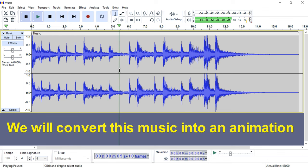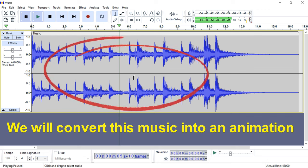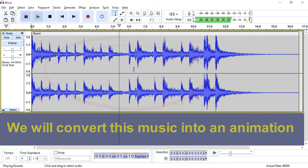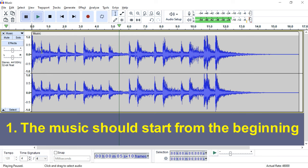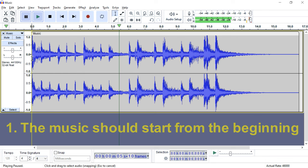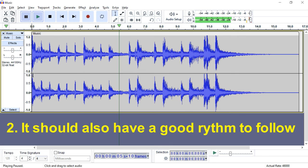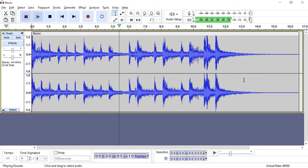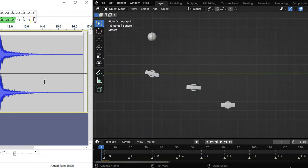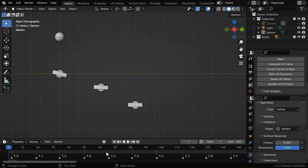We'll create the musical marbles based on this audio file. You should ensure that there is no prelude or gap. The music should start from the beginning and it should have a good rhythm that our animation can follow. But before we do anything, we need to first convert this music into a series of timeline markers, and we'll do it within Blender using a script.